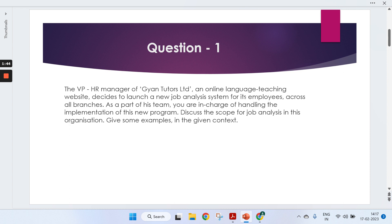The first question is: The VP HR manager of Gyan Tutors Limited, an online language teaching website, decides to launch a new job analysis system for its employees across all branches. As a part of his team, you are in charge of handling the implementation of this new program. Discuss the scope of job analysis in this organization with examples.